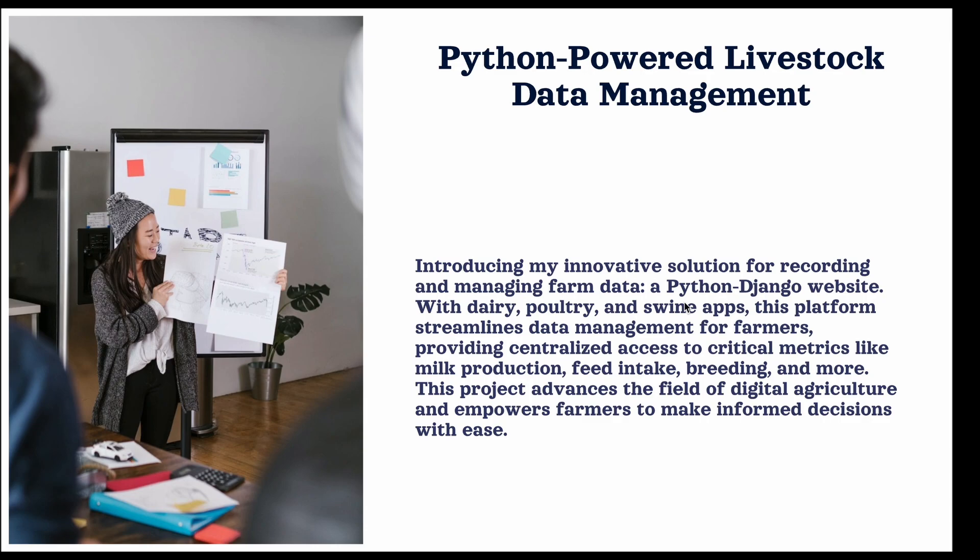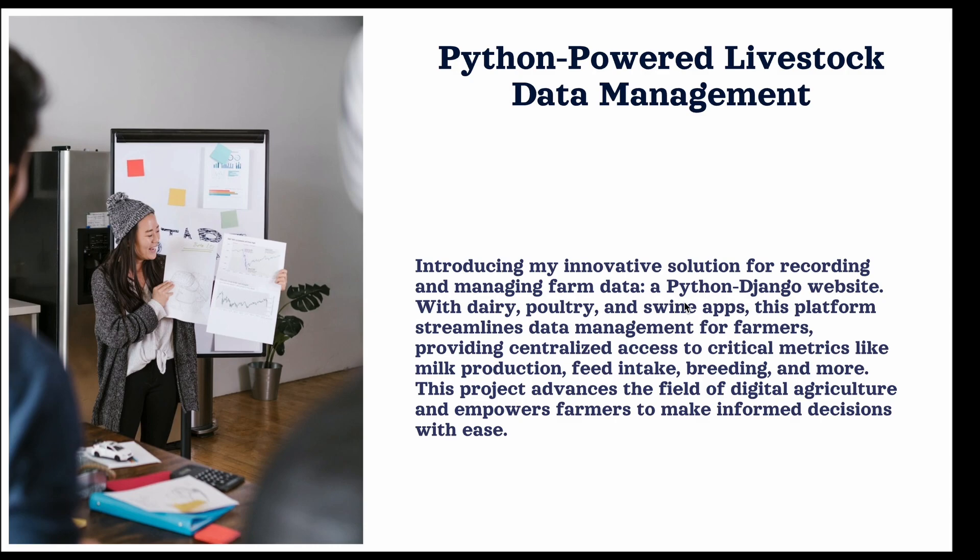Now I'd like to introduce you to a new solution for recording and managing farm data, a Python-driven Django website. This platform provides farmers with a centralized access to essential metrics such as milk production, feed intake, breeding, and more, all through dairy, poultry, and swine apps. By streamlining data management, this project empowers farmers to make informed decisions with ease.